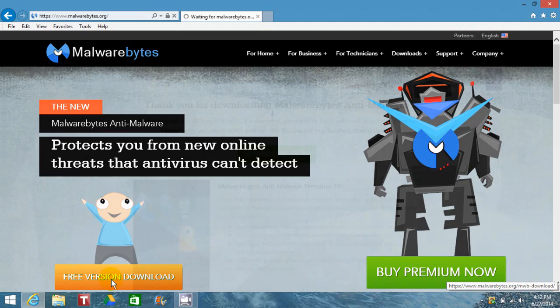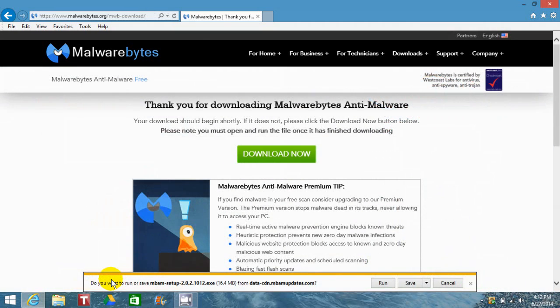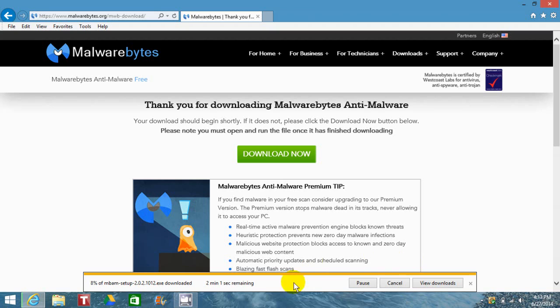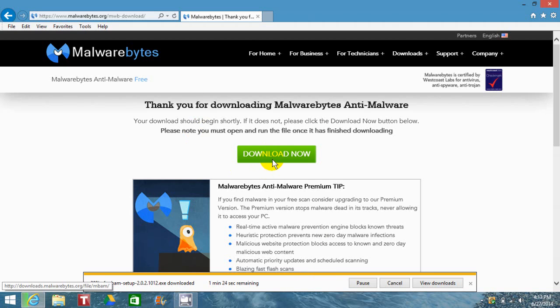the download page where the download will automatically start. In IE, you'll get this prompt. I'm going to click Save. If you don't get this prompt and the download doesn't automatically start, you can manually click this download button and get this prompt in IE.